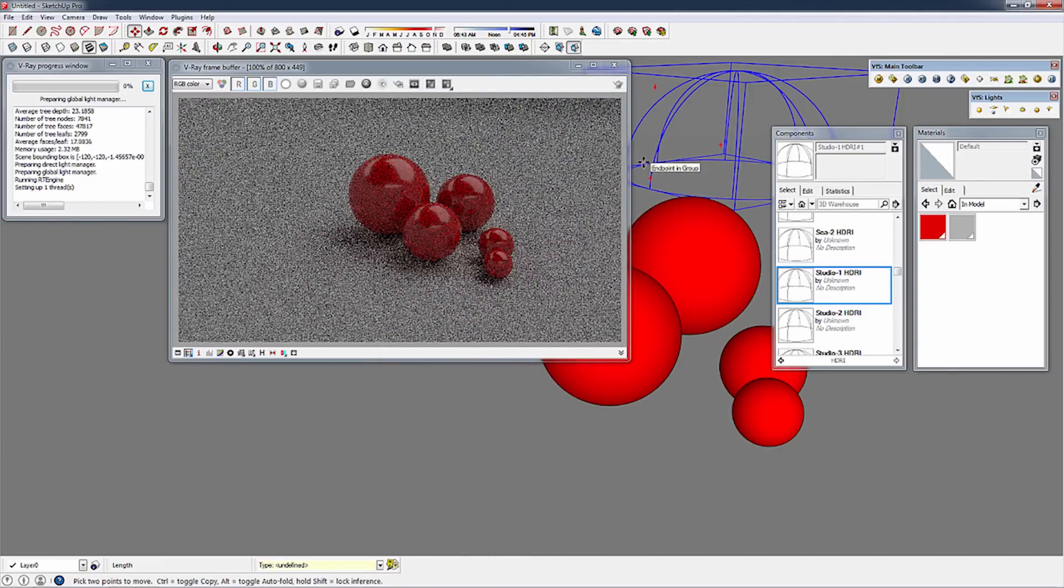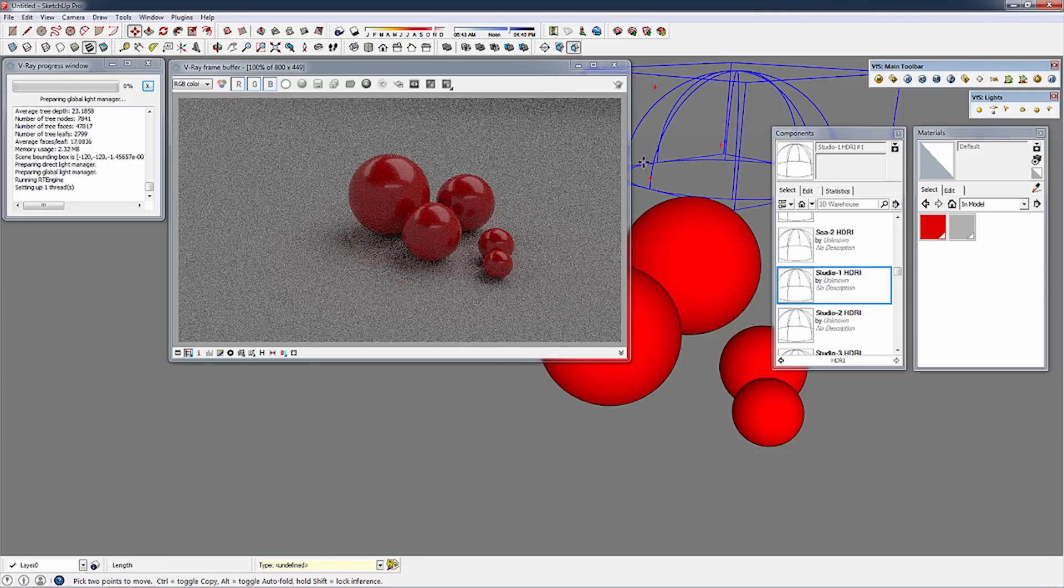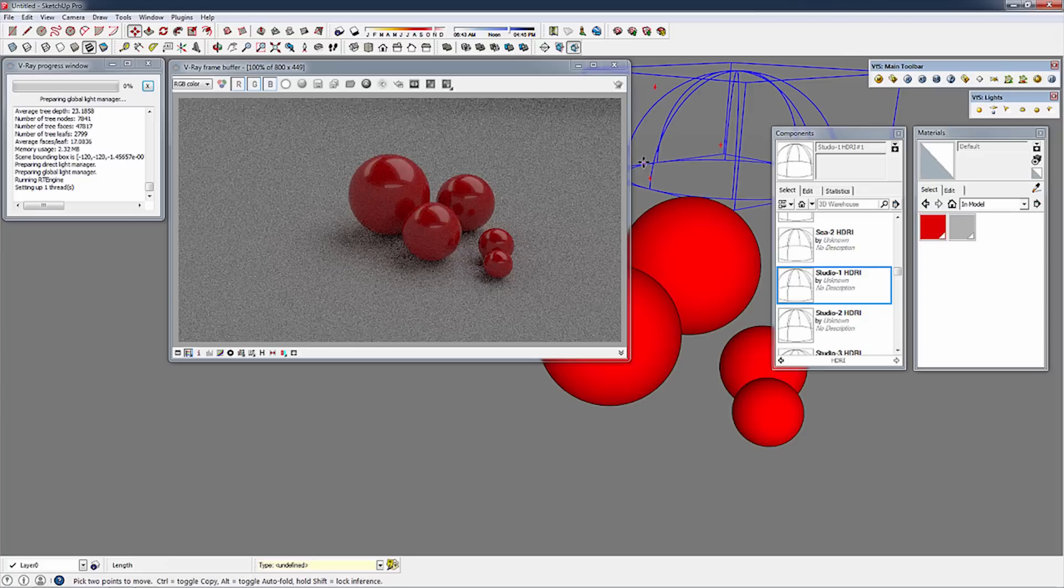As you can see RT is going to start resolving. We've got the materials on these test spheres already set up, and you can quickly and easily see how nice the materials look.